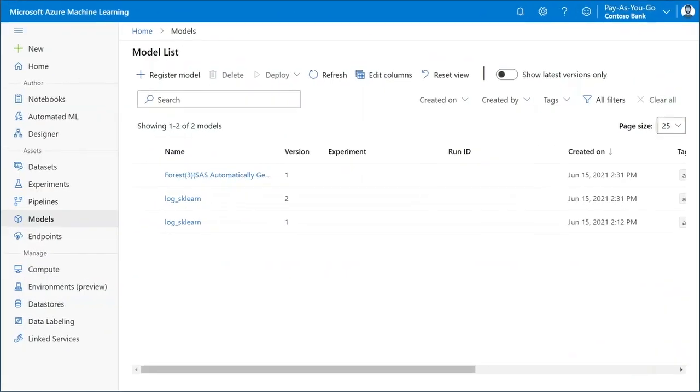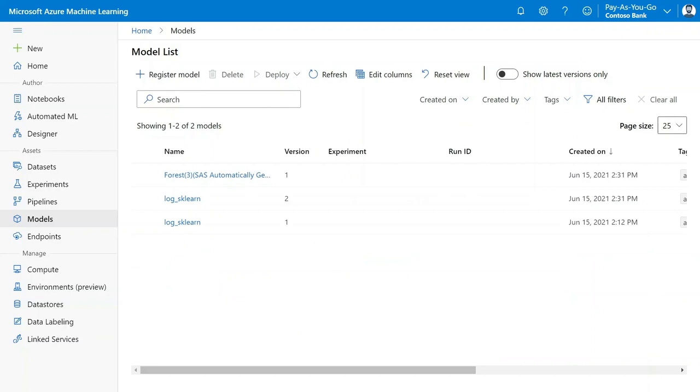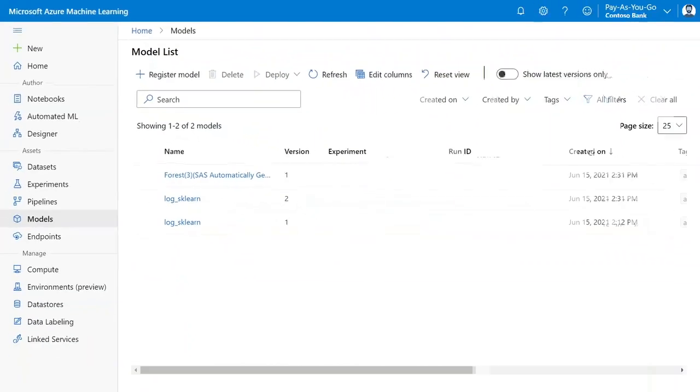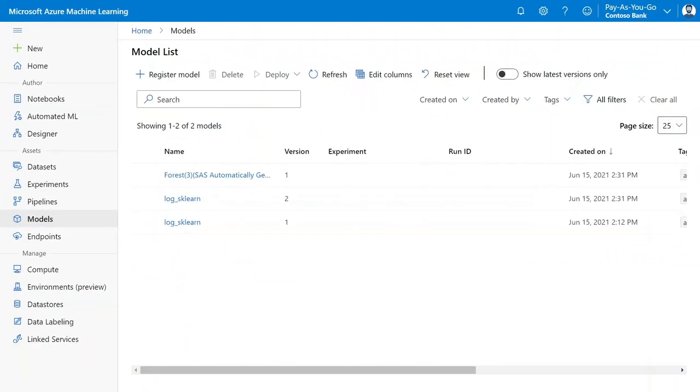From Azure ML, the model can be deployed throughout the Microsoft ecosystem, from cloud to edge, with customizable runtimes, centralized monitoring, and management capabilities.